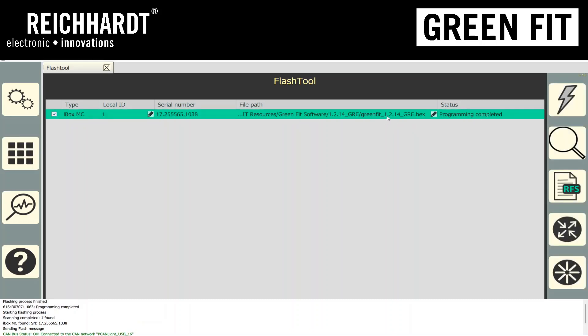At this point, we can power up the GreenFit controller again. To do this, you would click this button here in the lower right. If you listen closely, you'll actually hear the relay in our GreenFit controller click on.